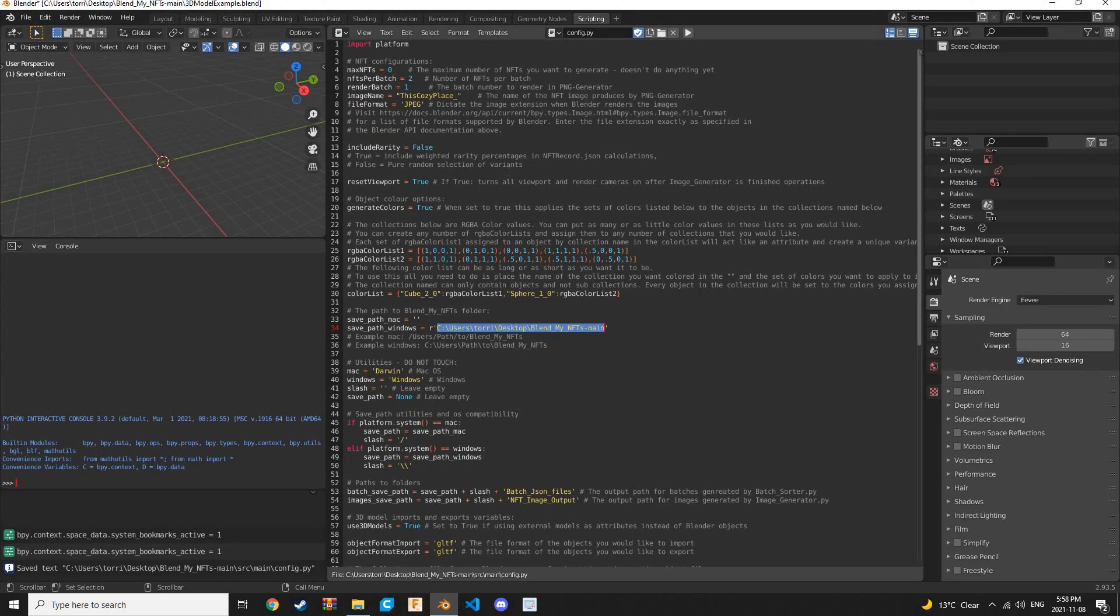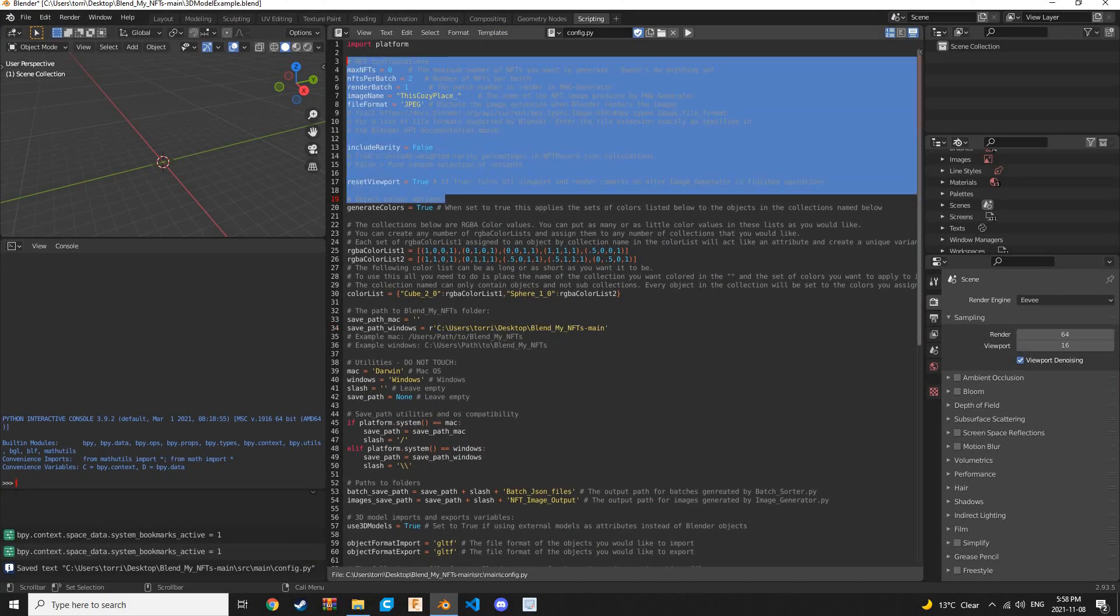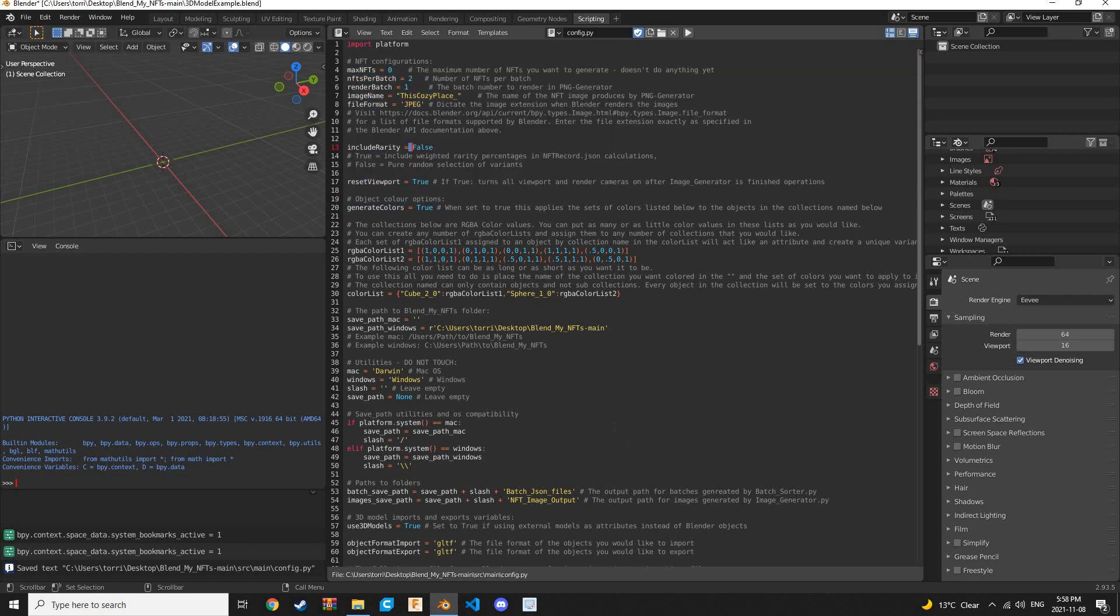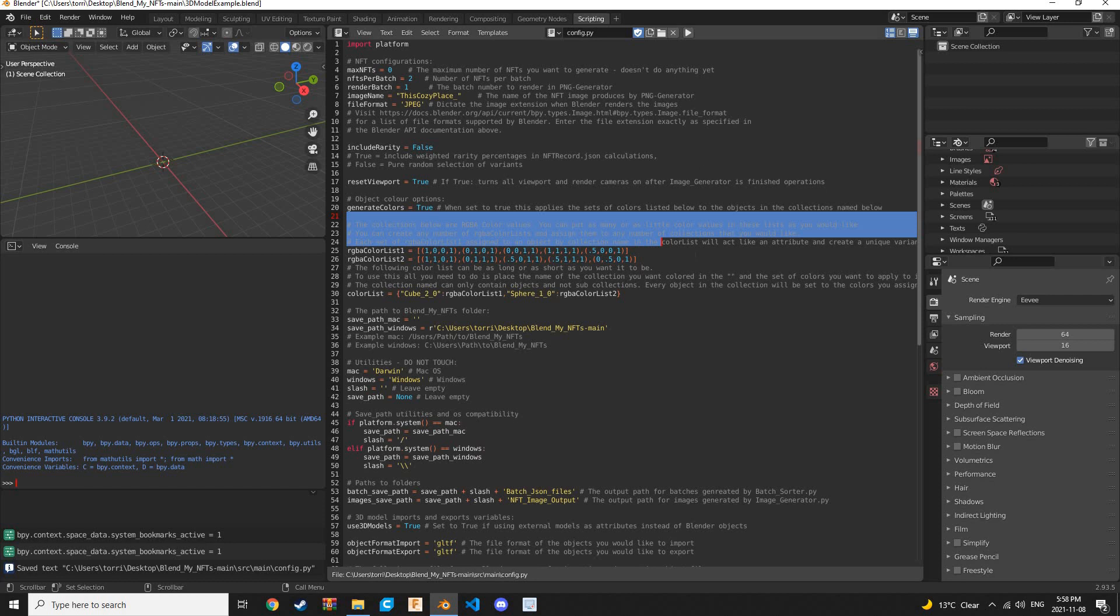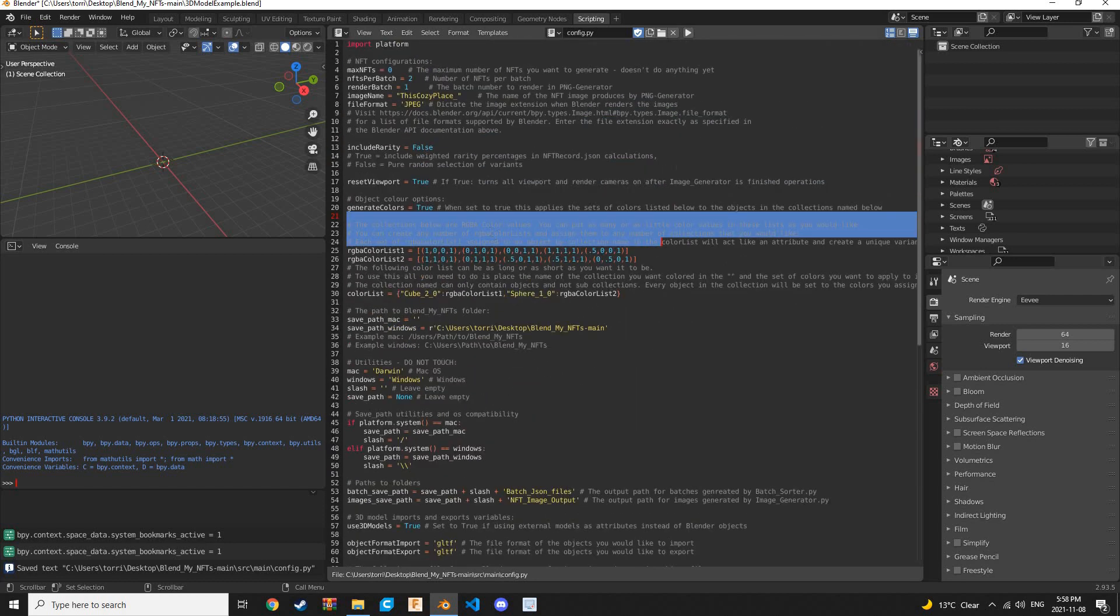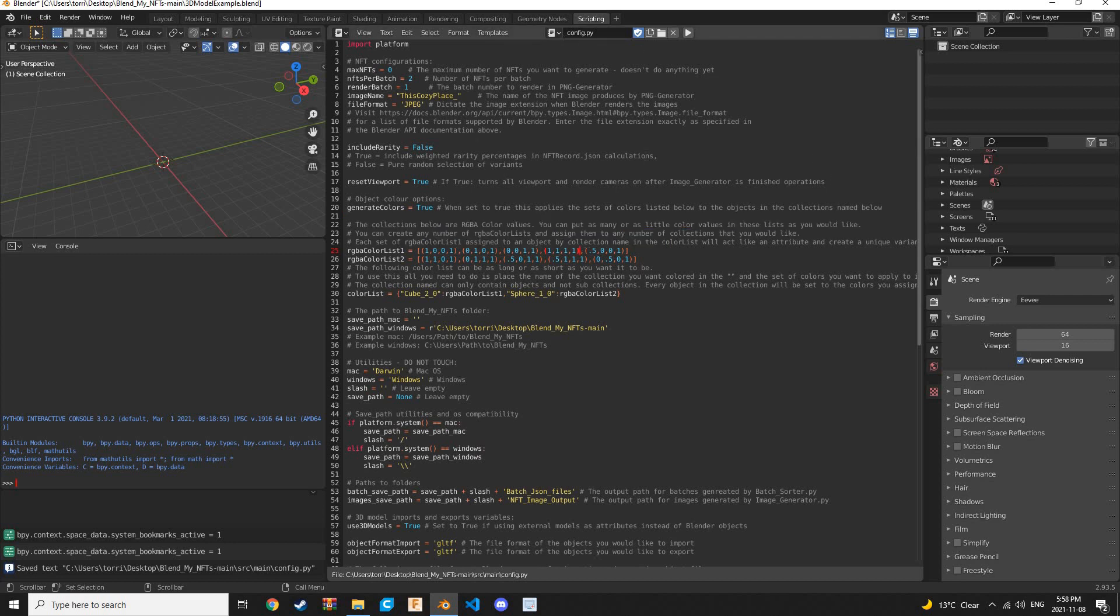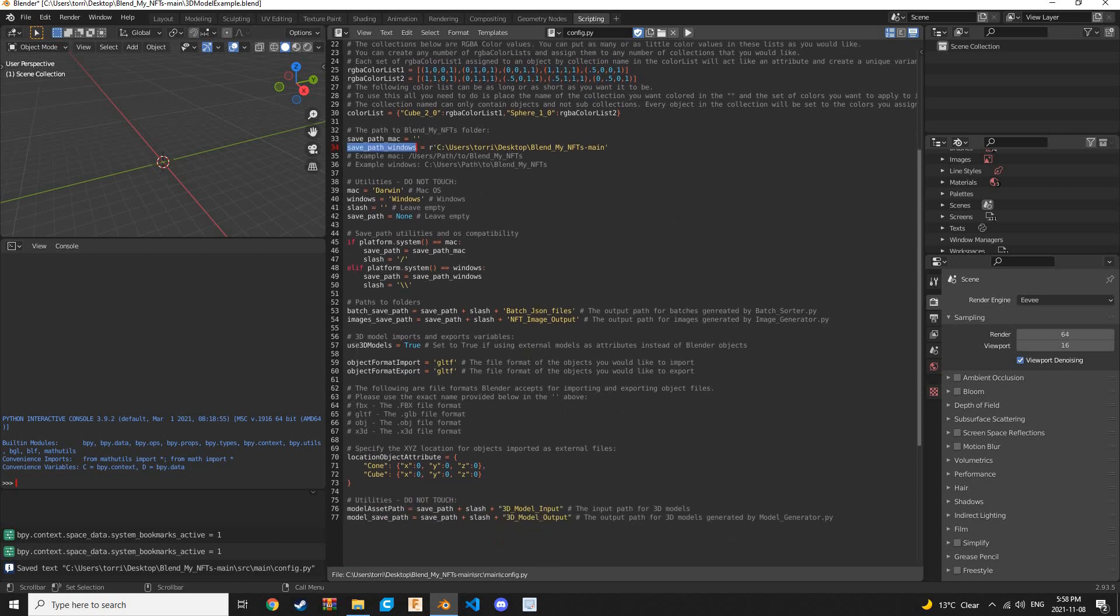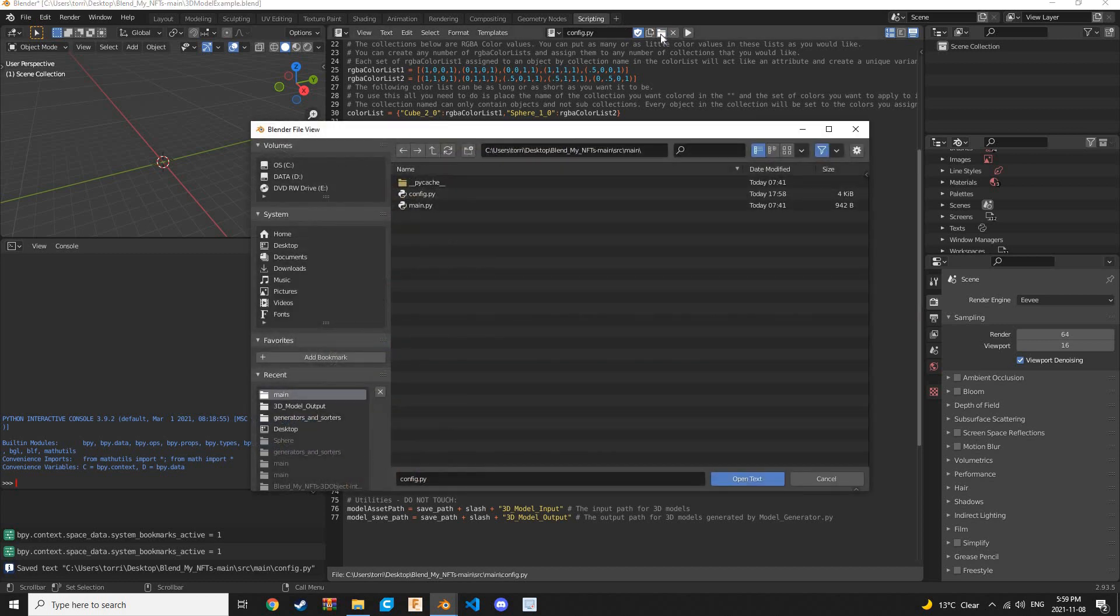If you're curious about what all these other variables and Boolean values do, you can check out our previous tutorial, or go to the GitHub page where there is more information. There's plenty of comments here for you to read about. Please feel free to download the repository, the link of which is in the description. After we've saved those changes, the Windows Save Path and the Use 3D Models Boolean value, we can go to another file. Let's click this file icon right there.